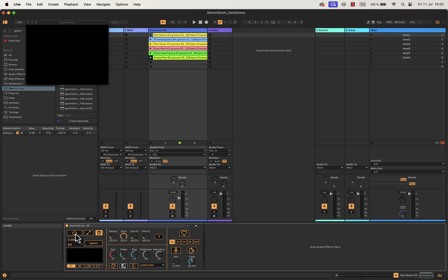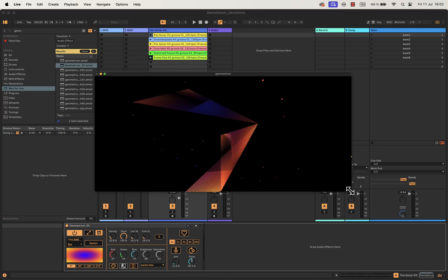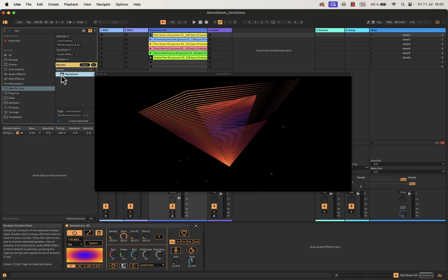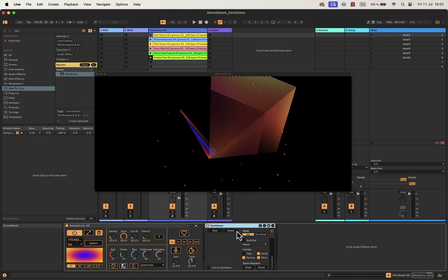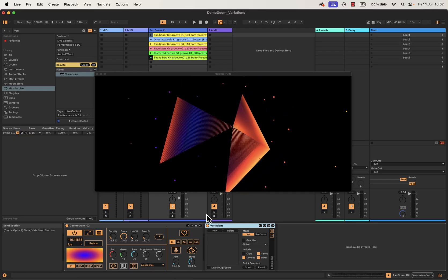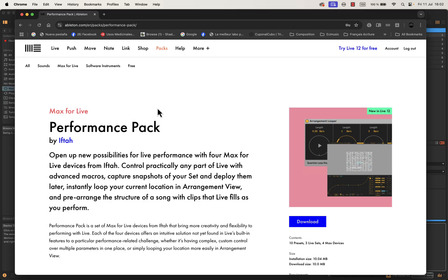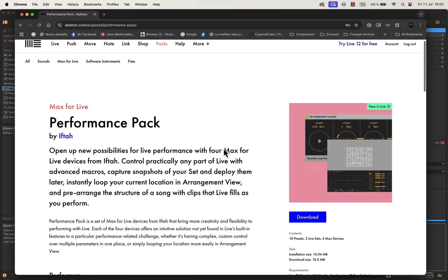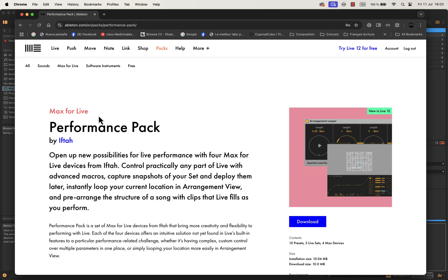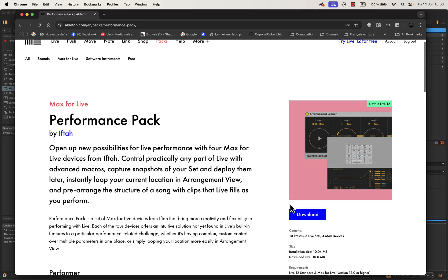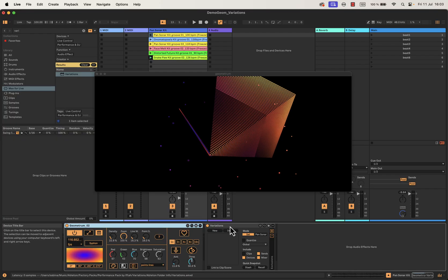Let's turn the rendering engine on. Geometrium is ready. Now let's load Variations in the same track. If you can't find this Maxwell Live device in the browser, it hasn't been installed yet. This Maxwell Live device comes with Ableton 12 and you can download it from your browser or from the Ableton official page. It is part of the performance pack by Ifta. Once you have downloaded and installed it, make sure that they are on the same track.